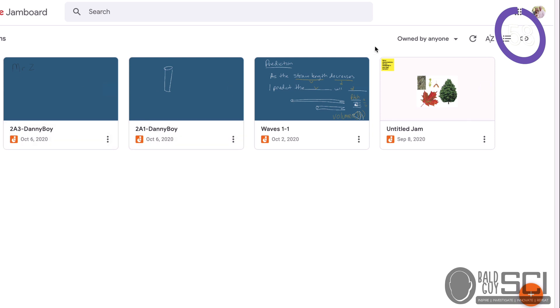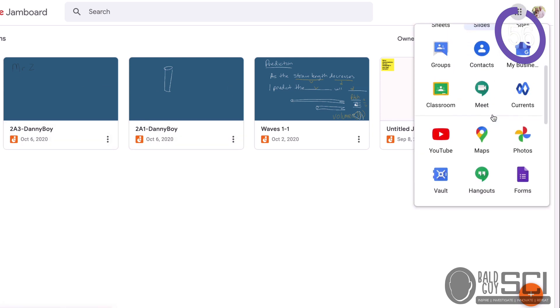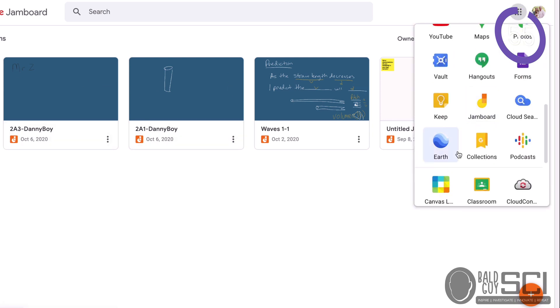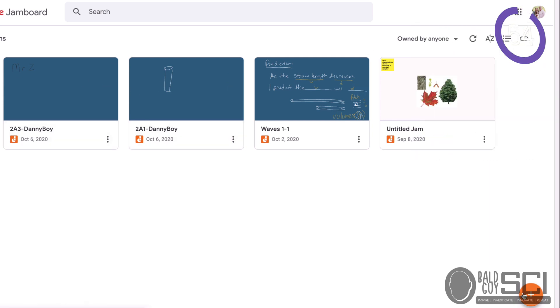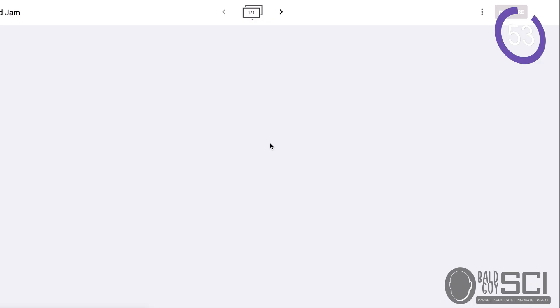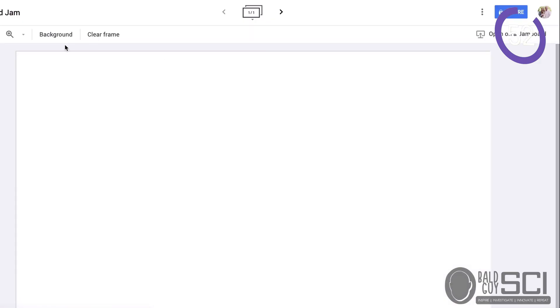Okay guys, this is Google Jamboard. You can always find it in your Apps Launcher and scroll down. I'm going to add a new Jam, a new Jamboard.